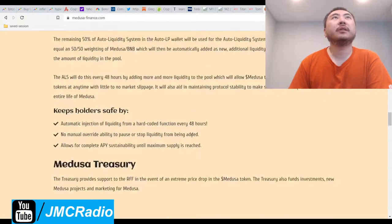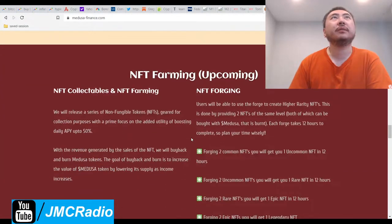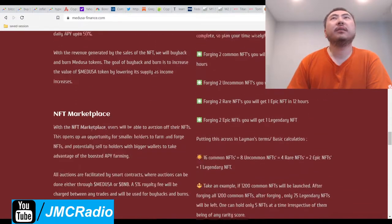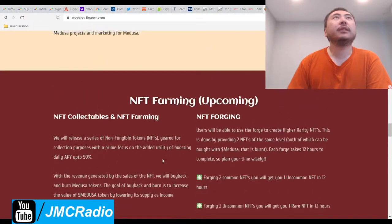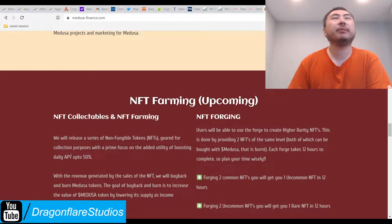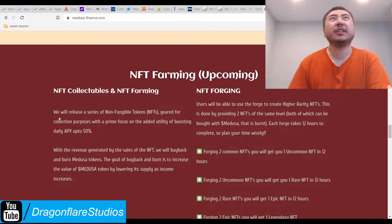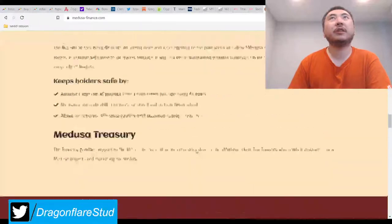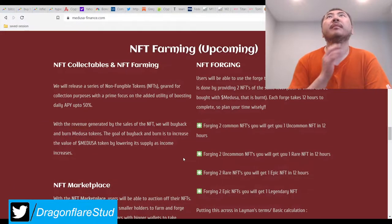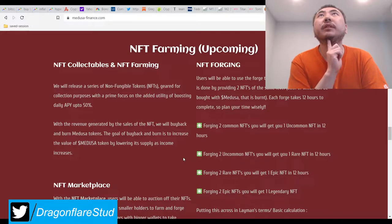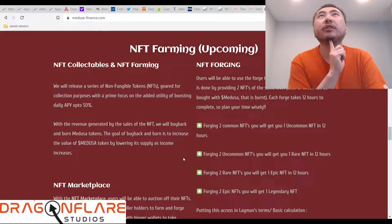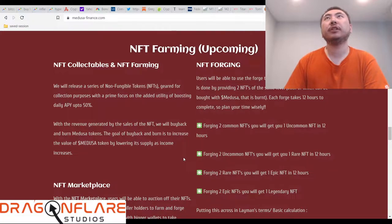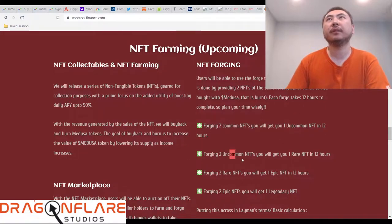So, auto-liquidity system. Alright, so pretty much it's just like Seifu. This is the one thing that I'm interested in. We will release a series of NFTs geared for collection with a prime five added utility boosting daily APY up to 50%. Okay, so I actually don't like that. Because it's just going to create a lot more hyperinflation.